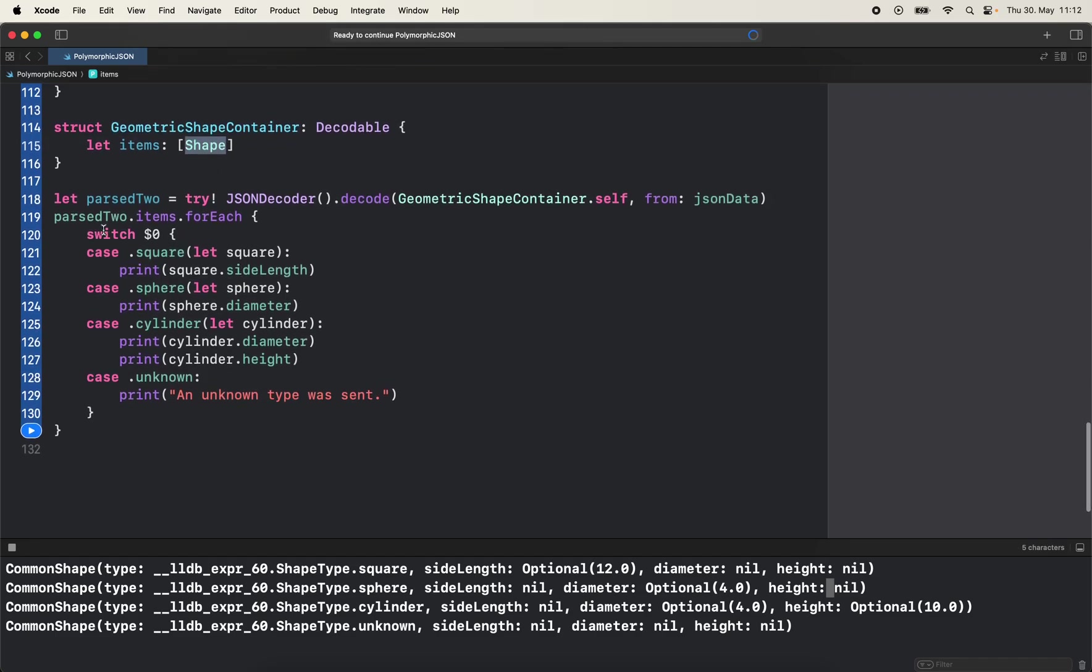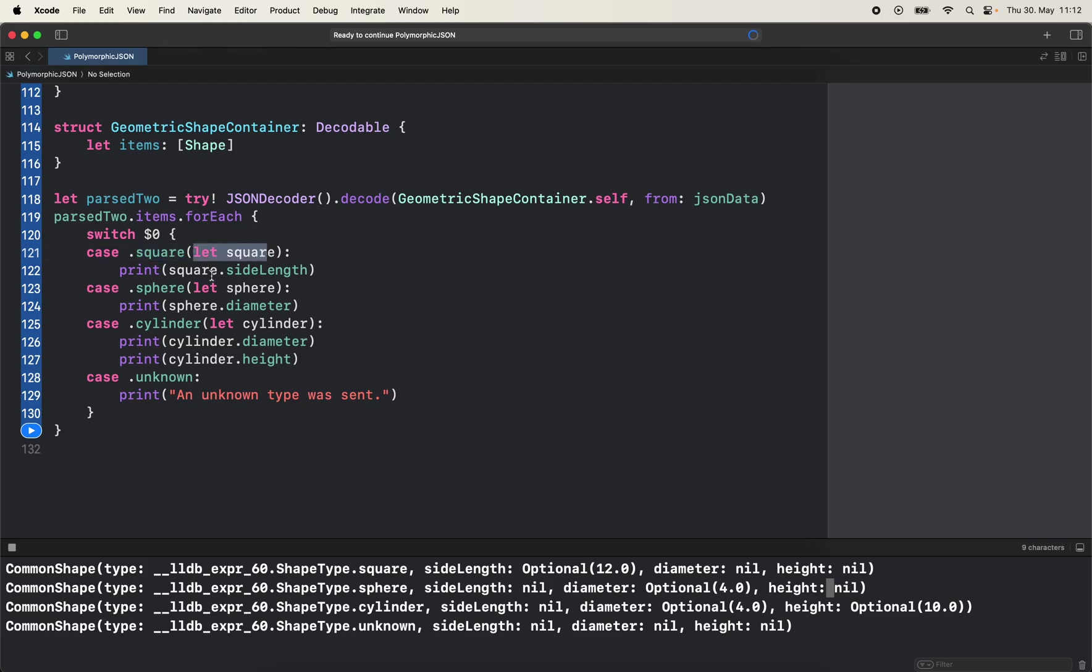Now when we parse it we can easily check the items and for each one you can switch off the value because it's an enum. So if it's a square with associated value of square we can print the side length. Or if it's a sphere we can access its diameter. If the cylinder we can access the diameter and height.